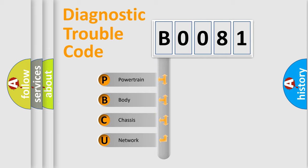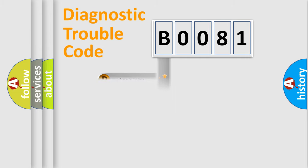We divide the electric system of an automobile into four basic units: Powertrain, Body, Chassis, and Network. This distribution is defined in the first character code.